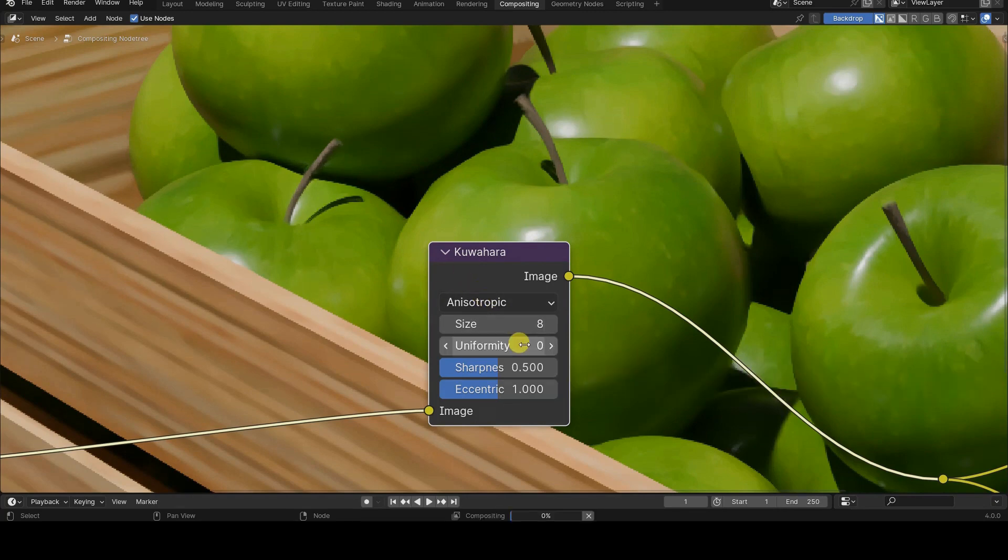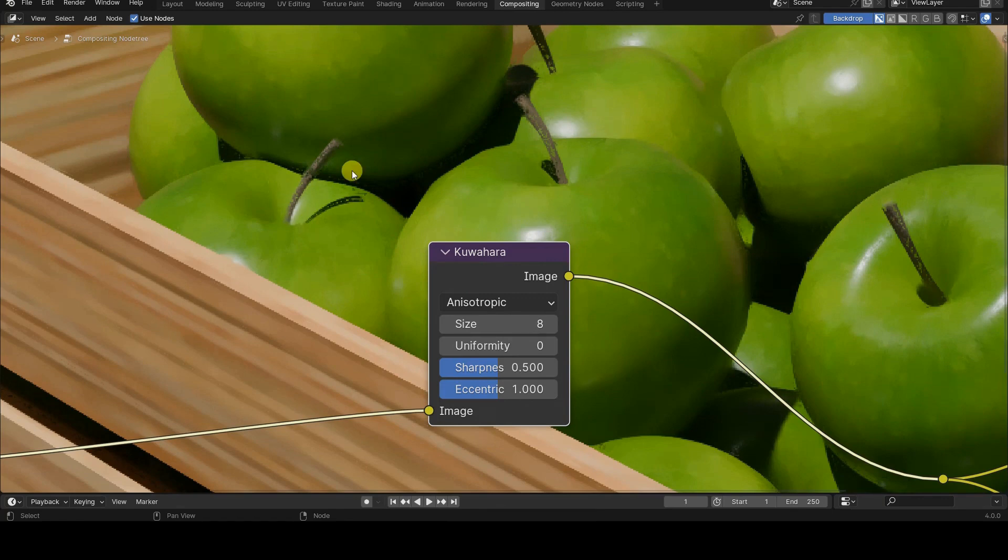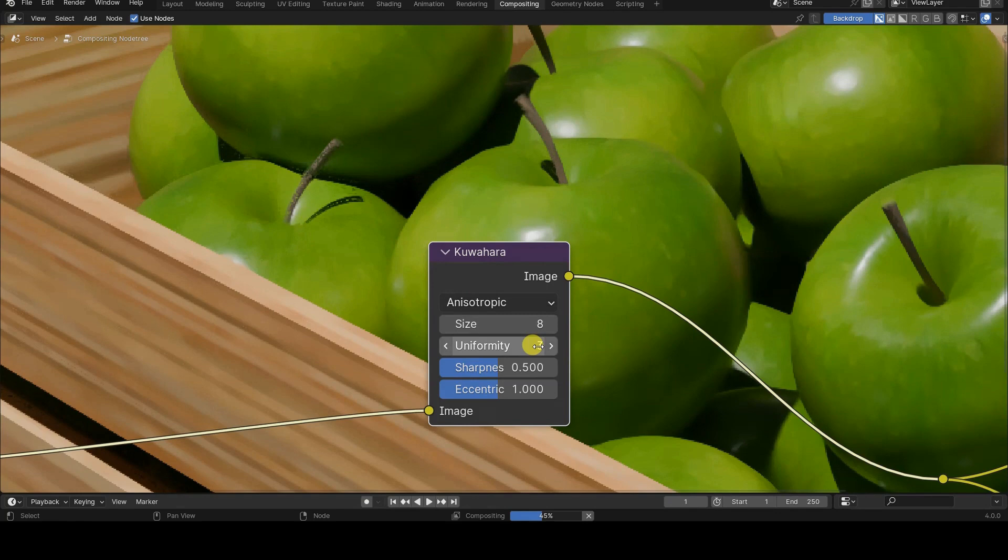This incremental process is also necessary because as the value of uniformity increases, so do the processing times, making it unwise to start with high values immediately. In my case, for example, I'm stopping at a value of 3.